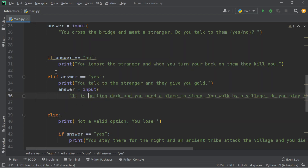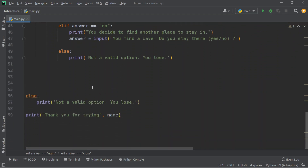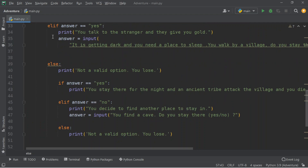After this, if you said yes, it's getting dark and you need a place to sleep. You walk by a village — do you stay there or find another place? Here is our else statement from on top. If your answer equals yes, you stay there for a night and an ancient tribe attacks, and you die. If your answer equals no, you decide to find another place — you find a cave. Do you stay there, yes or no? That's the 'not a valid option' else we use here, kept simple so anyone can understand the code.